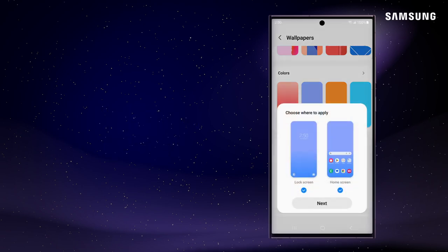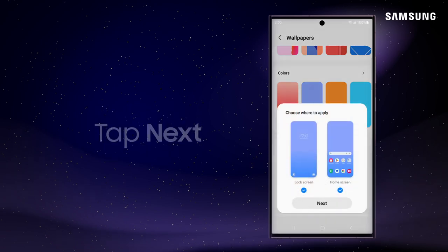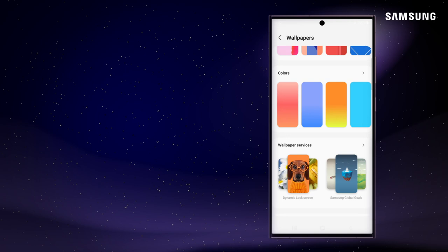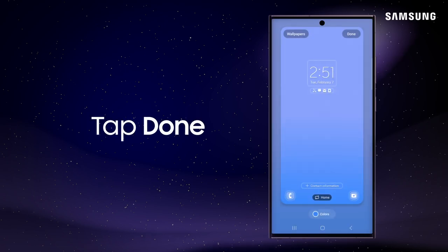Select a design, designate it for the lock screen or home screen, and tap Next. Tap Done to make your change.